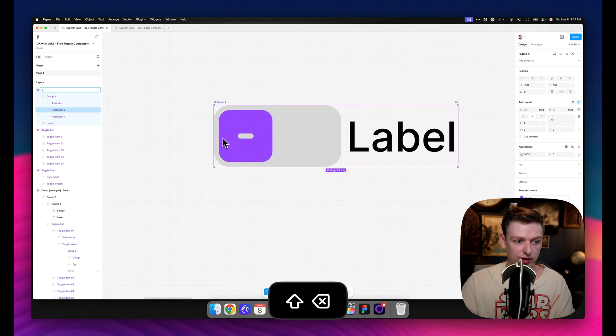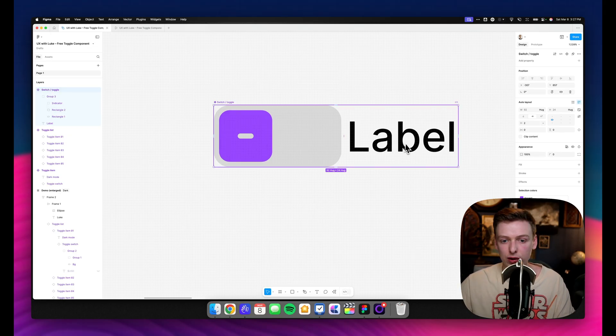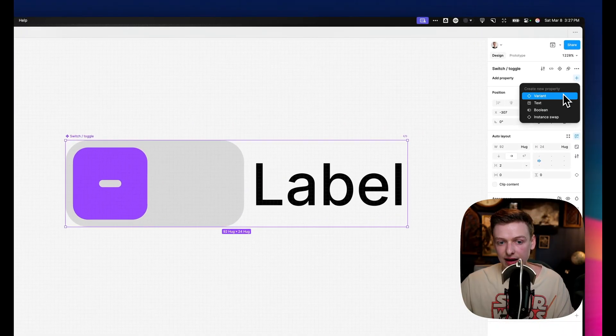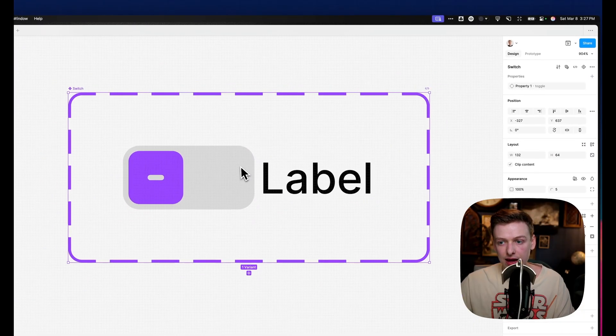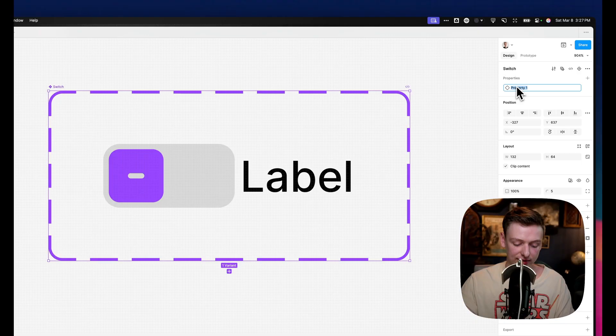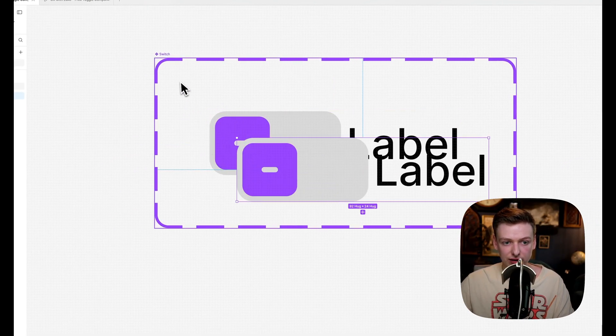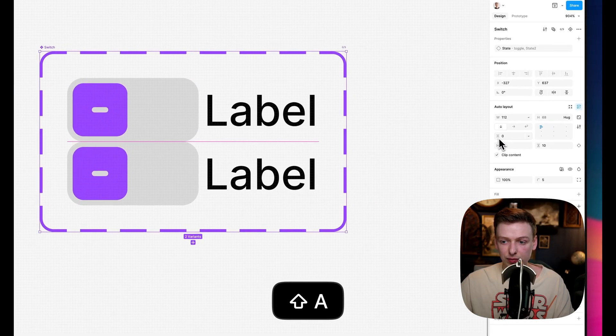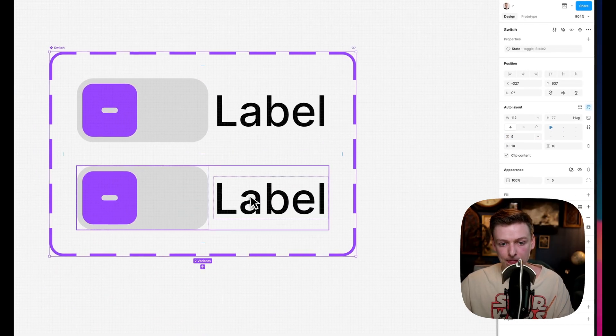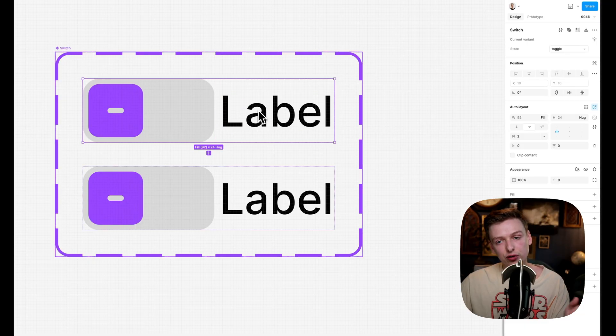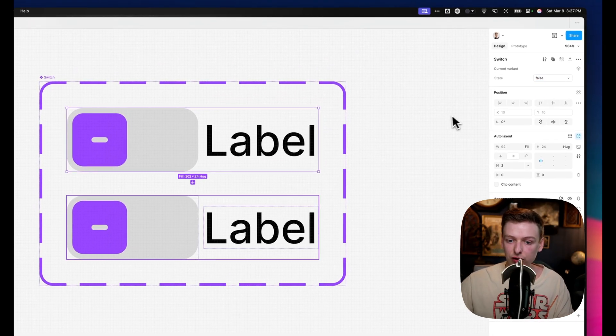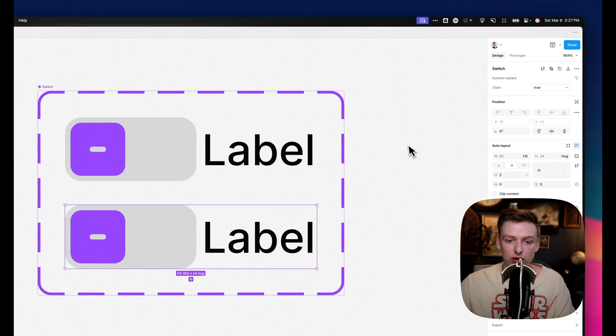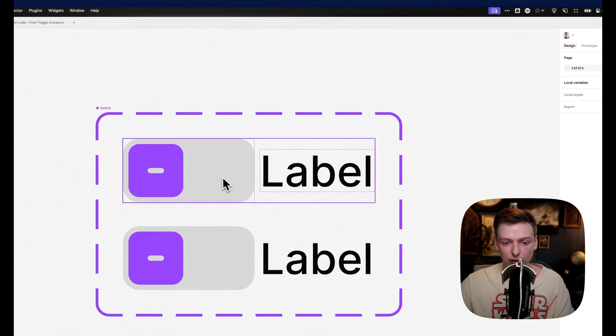We'll call this switch toggle whatever you want. And we'll come up to the properties and select add variant. Now for this property one, we're going to set this to state. And then we can just click this plus button to add a new variant. And I'm going to space these out a little bit so we can see what we're doing. And on the first version, we're going to change that state from toggle to false, and then the second one to true. So we're basically just creating a Boolean property.